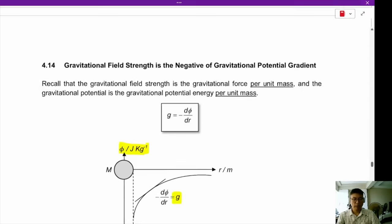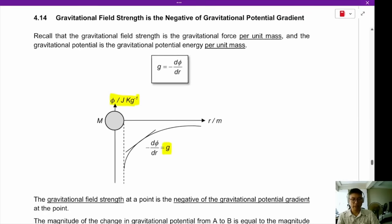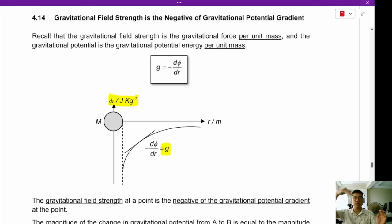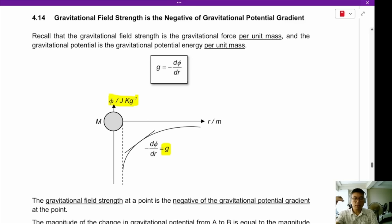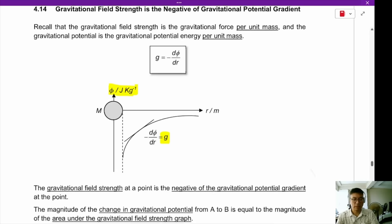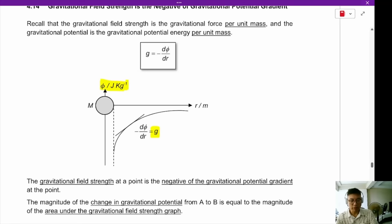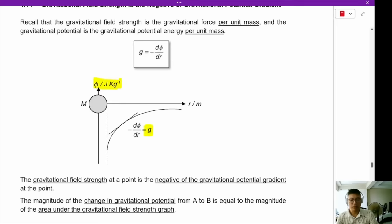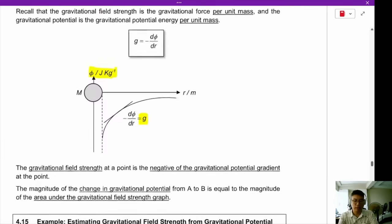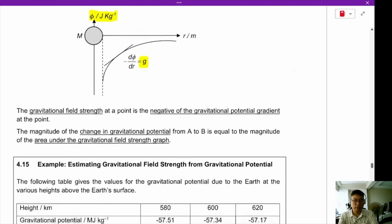The gravitational field strength is the gradient of this rubber sheet. The steeper the gradient, the stronger the gravitational field strength. The gravitational field strength at a point is the negative of the gravitational potential gradient at that point. What does the negative sign mean? I'll tell you later.